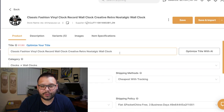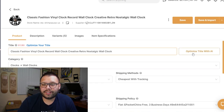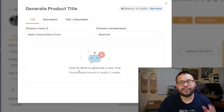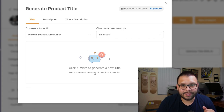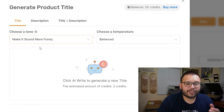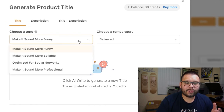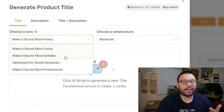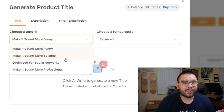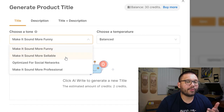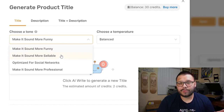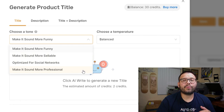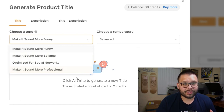First, all we have to do is check out our title, then click on 'Optimize title with AI' — and now we have a couple of different options. For tone, you can make it sound funny, more sellable, optimized for social networks — whether you want to post on Facebook, Instagram, or TikTok — or just overall more professional.